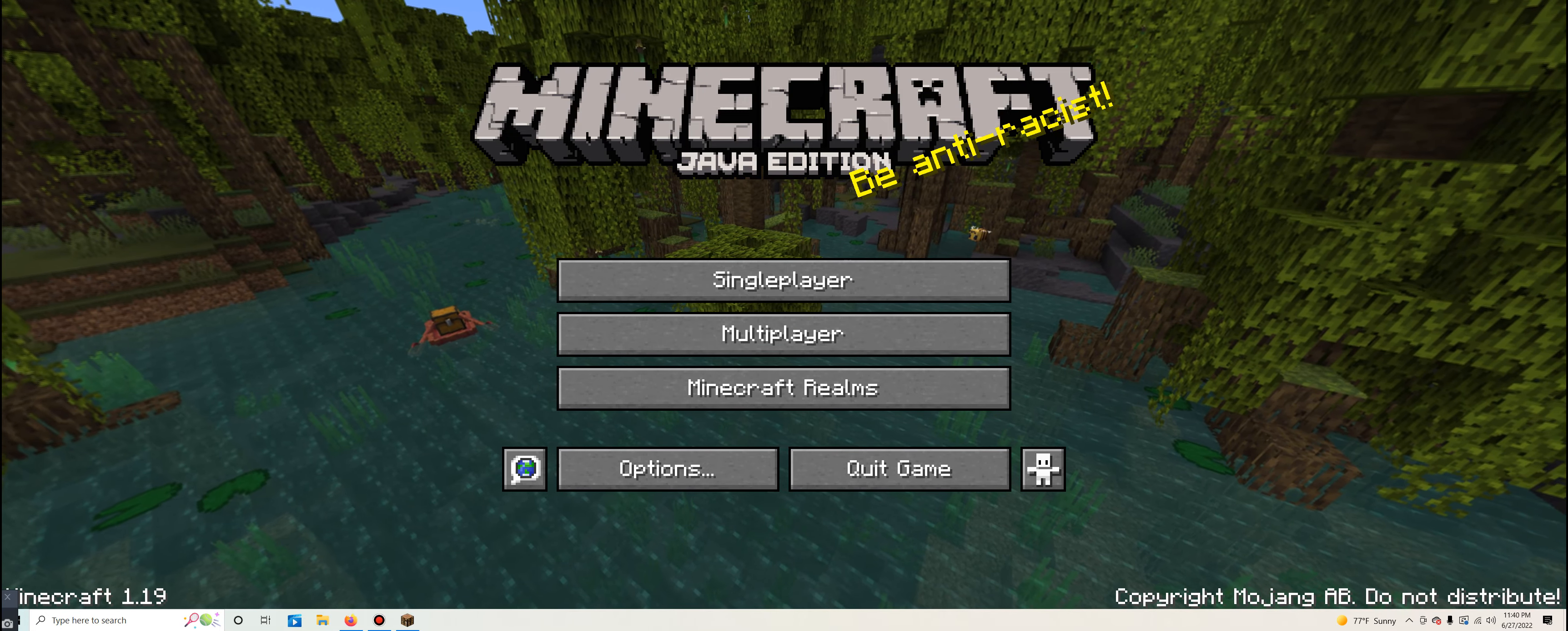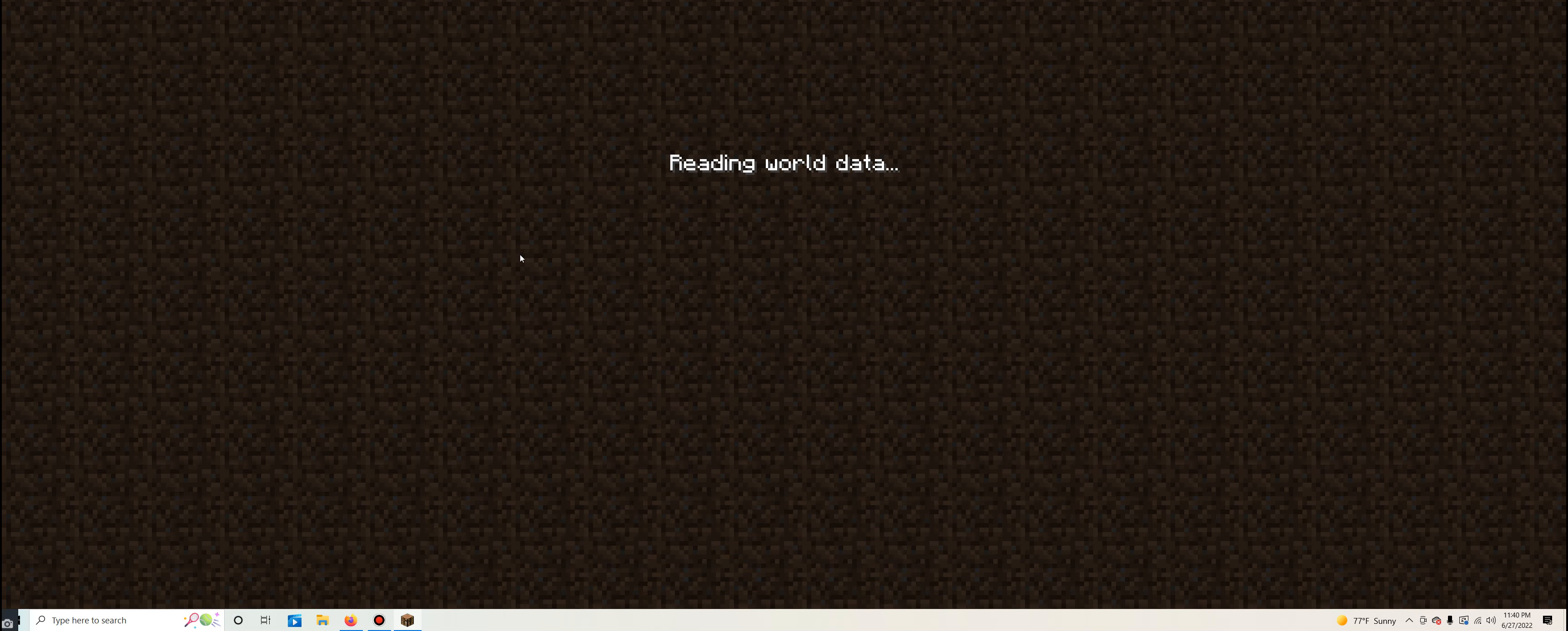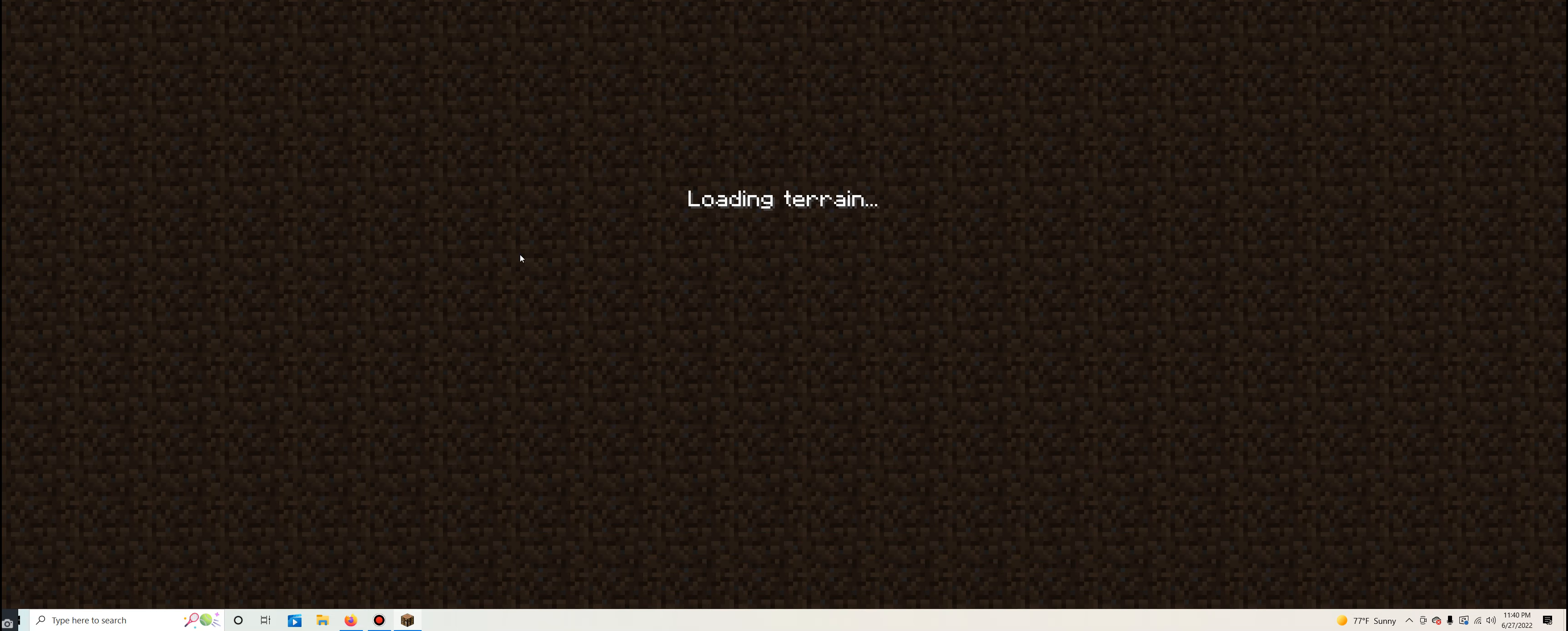Hello guys, it's me, LEGO Master 627, and welcome back to LEGO Master 627's Creations. Today guys, it is Monday, June 27th, 2022.